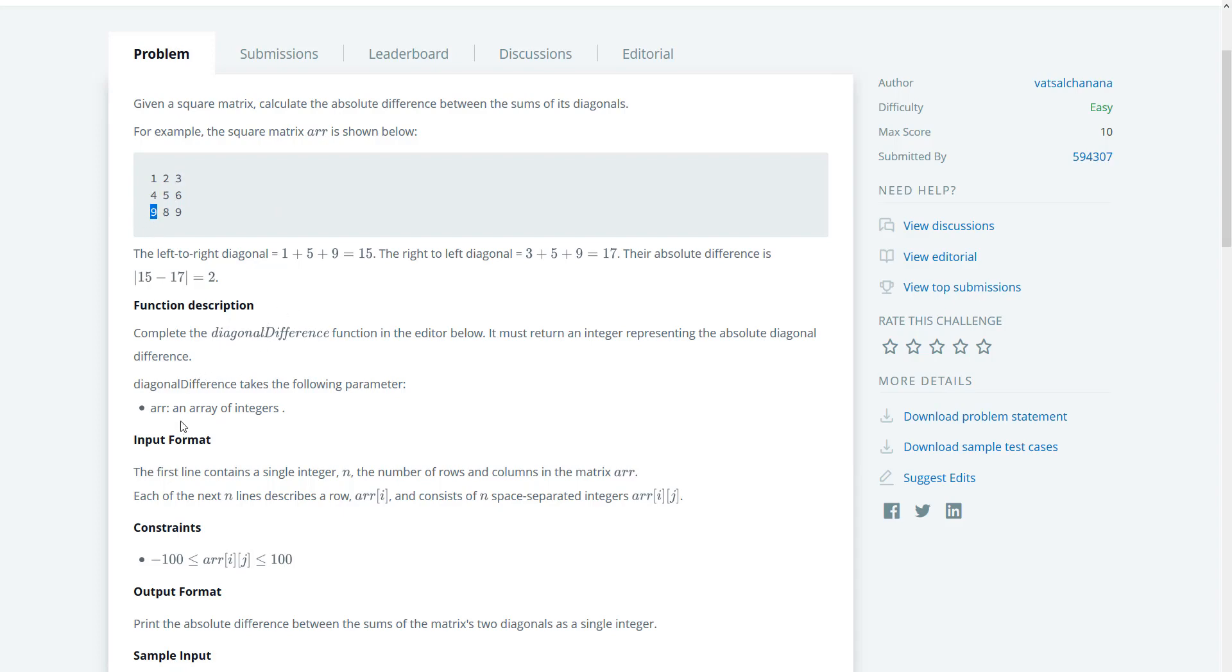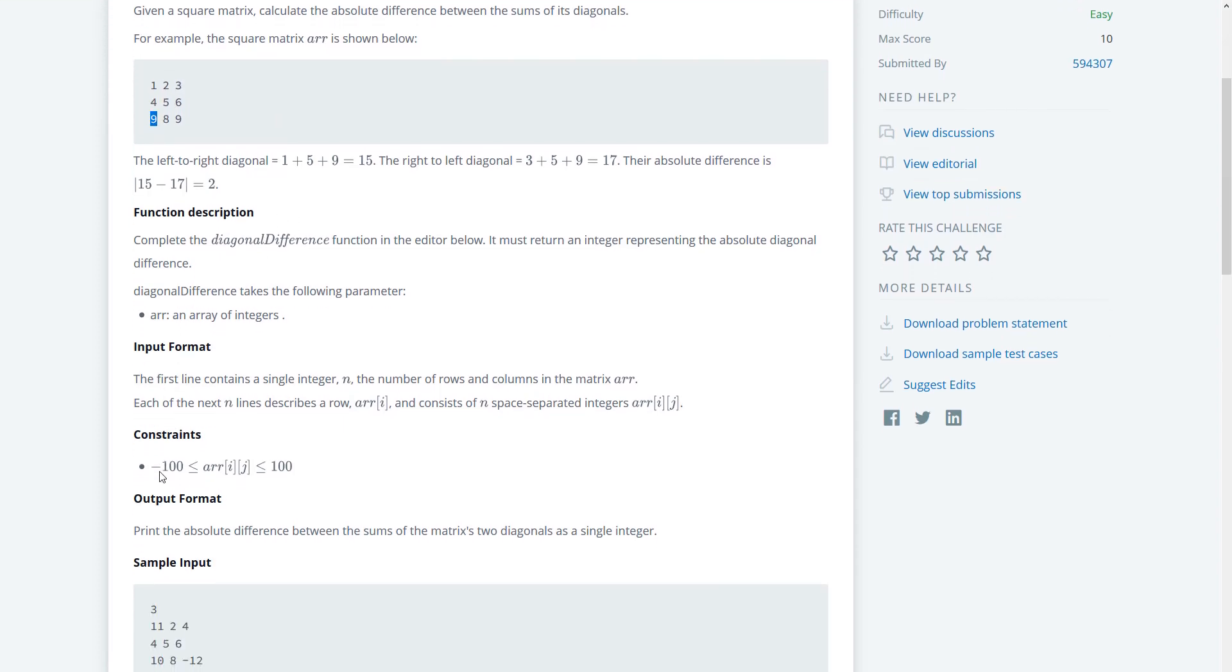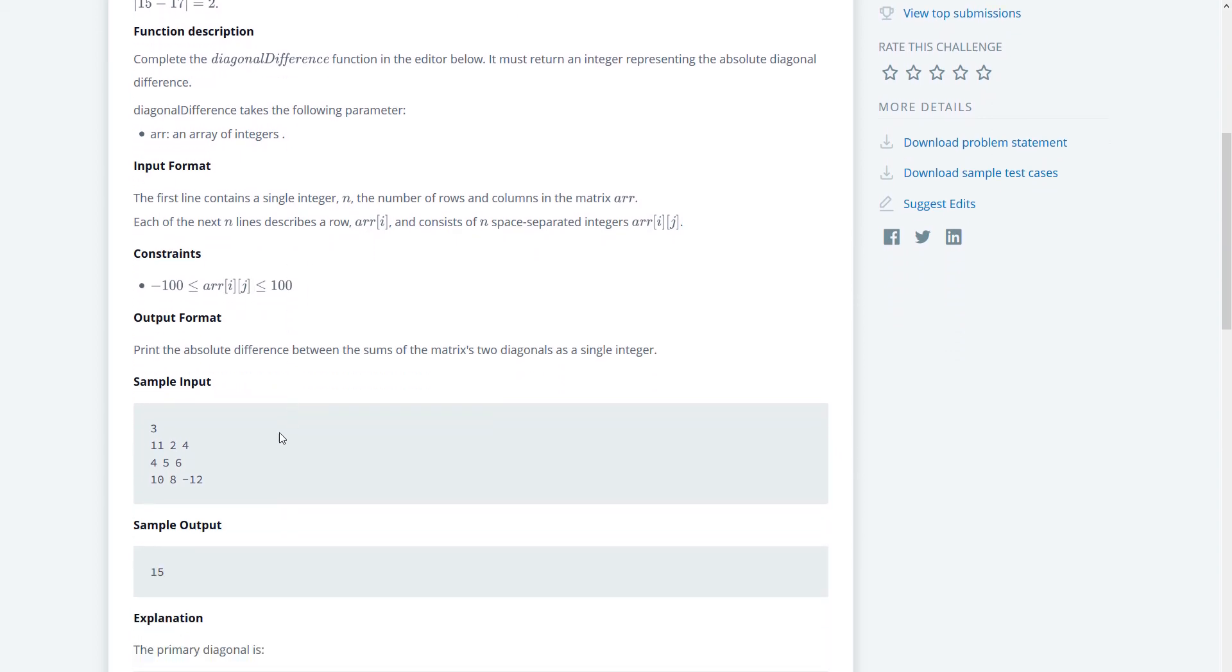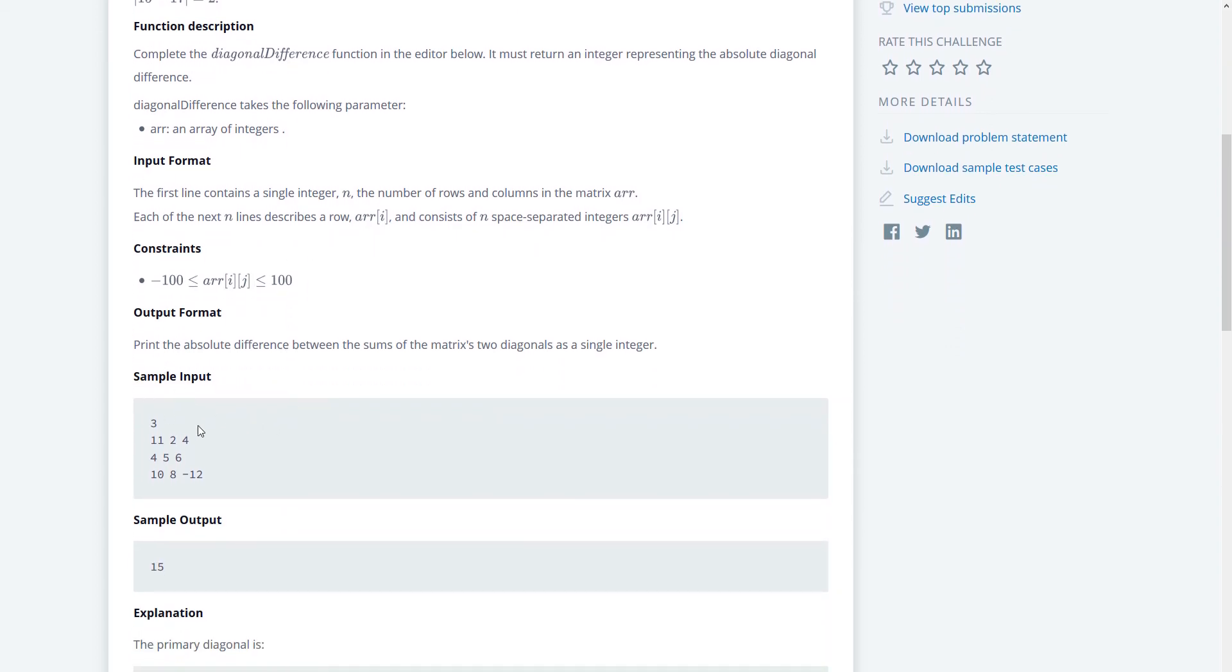We are given the constraints here. This should fit in a regular signed int, and then we're given an example here. So if we add 11 plus 5 we'll get 16.